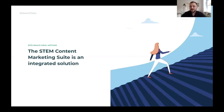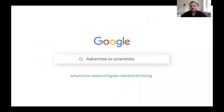In closing, the STEM content marketing suite on ResearchGate is an integrated solution. We're confident that these products can help you craft really compelling campaigns to reach scientists and researchers in your field on ResearchGate. If you want to learn more, just Google 'Advertise to Scientists' — we'll be right there. Or you can go to our landing page, solutions.researchgate.net/advertising. And if you're already working with someone at ResearchGate to set up your campaigns, just give them a call or send them an email. We're happy to get you set up on these new products as soon as you're ready. Thanks again for your time.